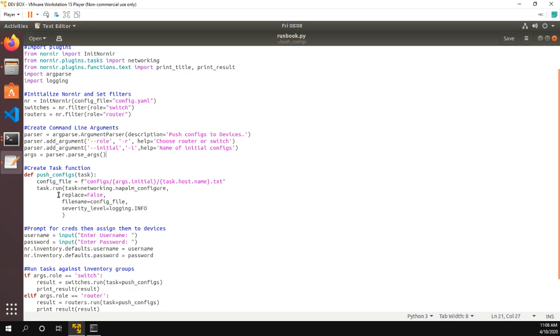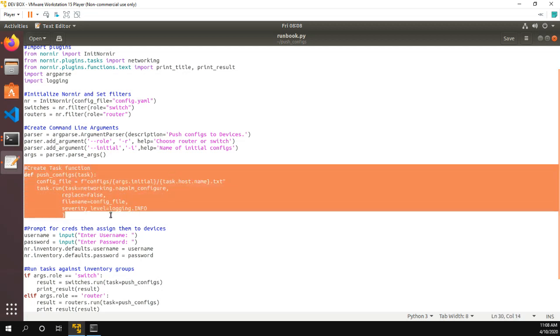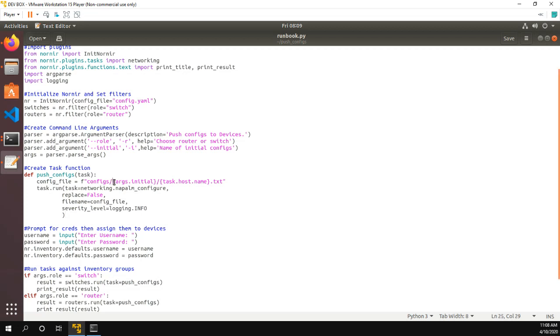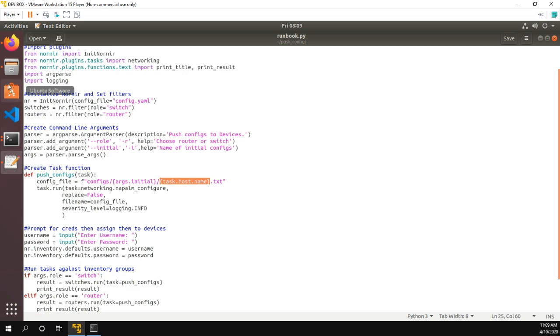The next thing we do here is we create our task. So this section here is a function, it looks like a Python function, but it's actually a Nornir task. And what I'm going to do is I'm going to create a variable called config file that is in the configs folder. It takes the command line argument for initial. So that's the name of the initial config. And then does the host name that we're running the task against dot text. So let me go ahead and show you the file structure.